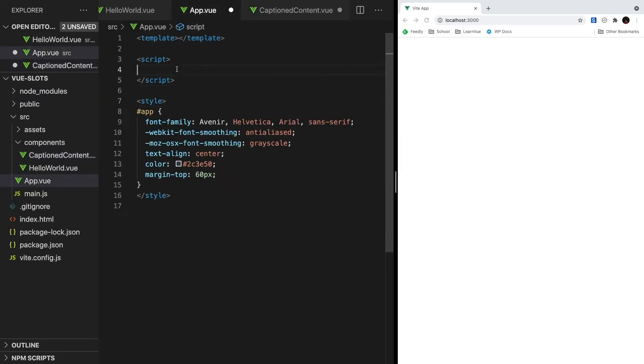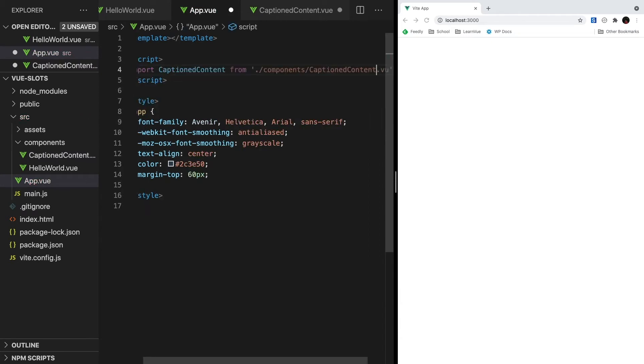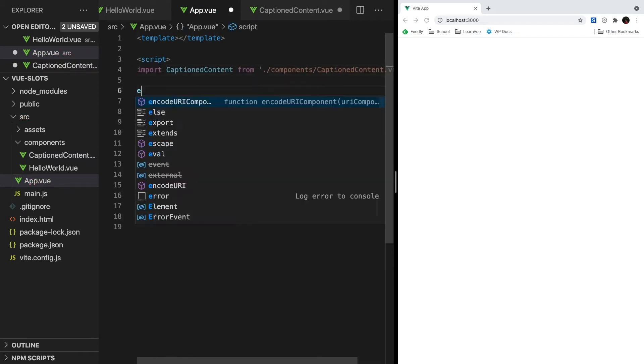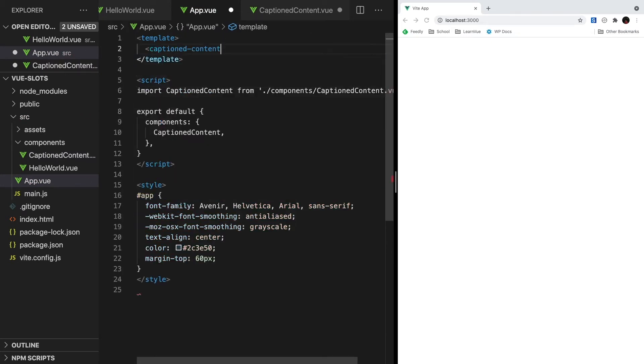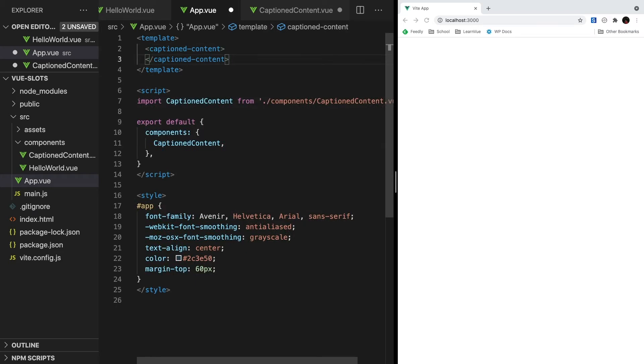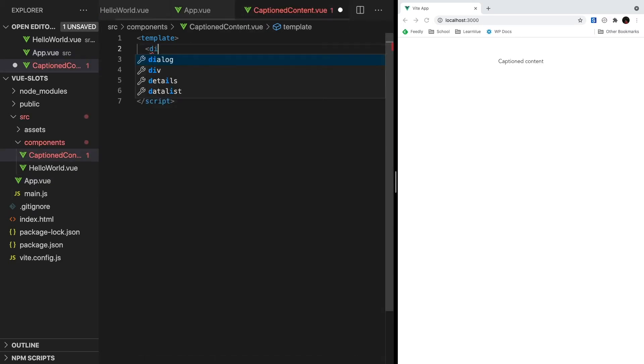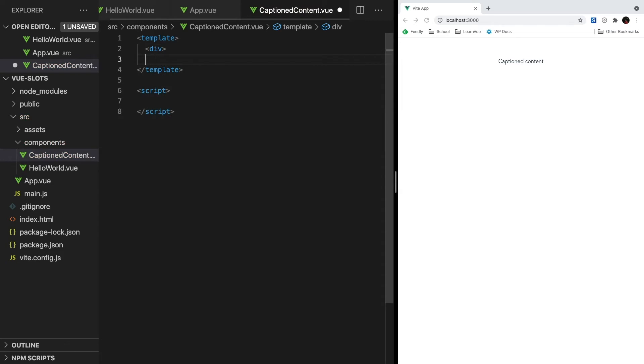And then inside our app.view component, let's import our caption content in our script section, and then render it inside our template section.